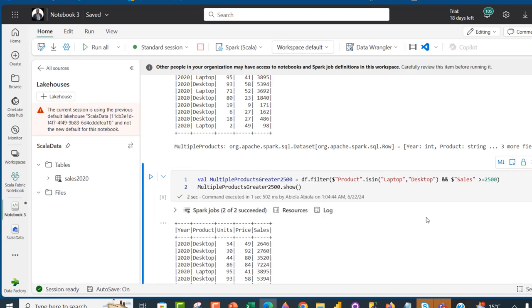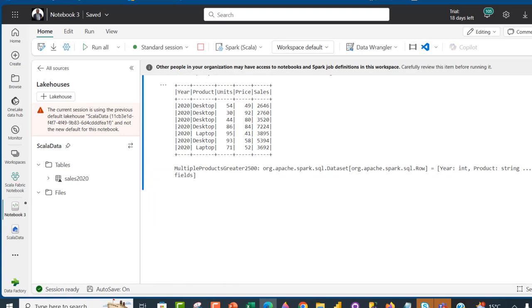Let's see the result. We have the product that equals Desktop and Laptop with sales that is greater than or equal to 2500.